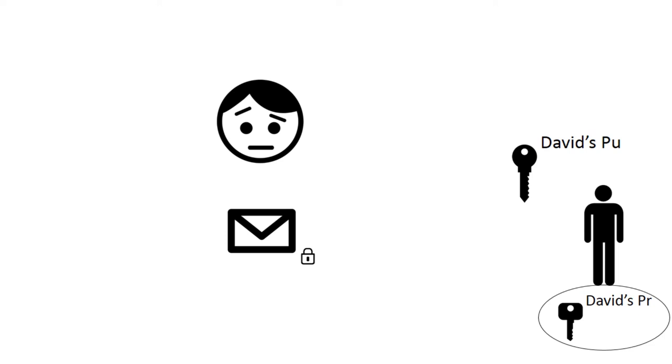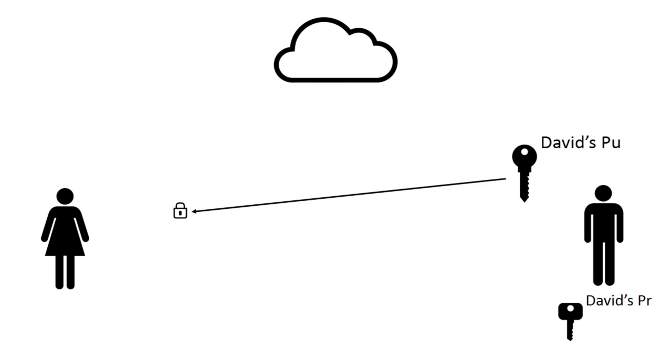Many times, these two approaches are used in parallel to provide additional security. Jane will use David's public key to send him another, distinct key which will be used for subsequent communications, called the session key. This session key is then used in a symmetric encryption program for the rest of the exchange.